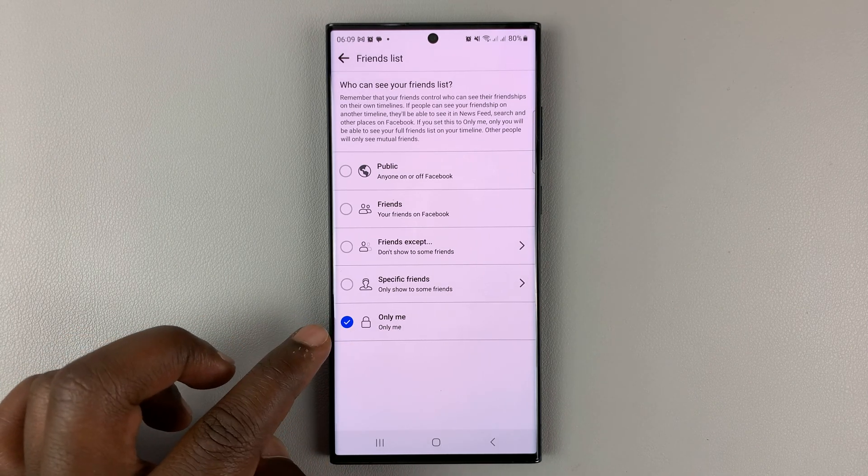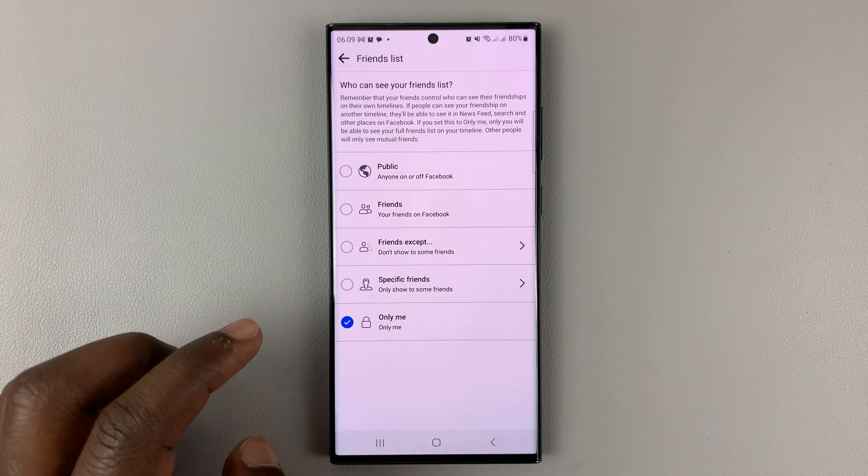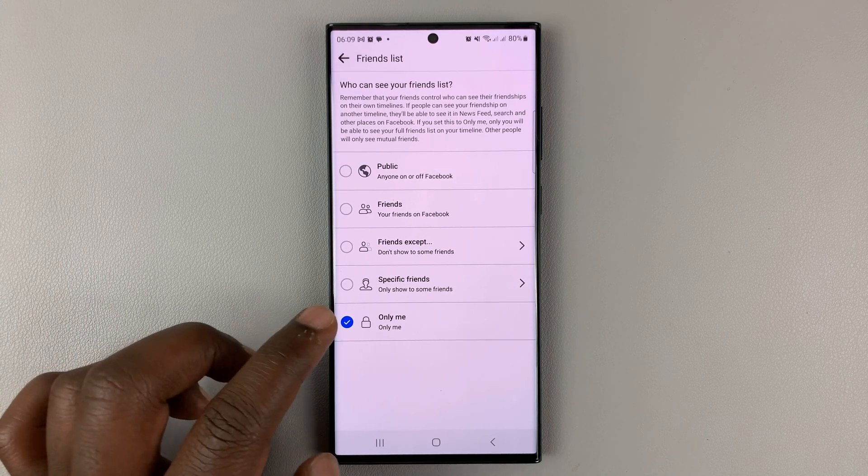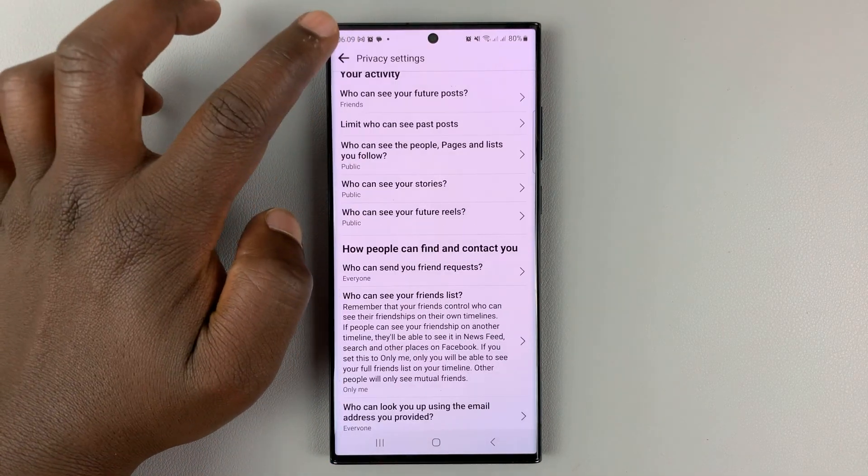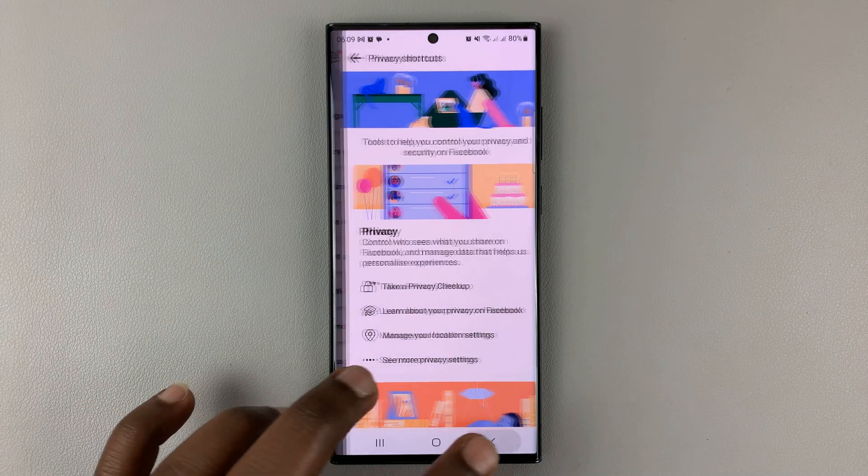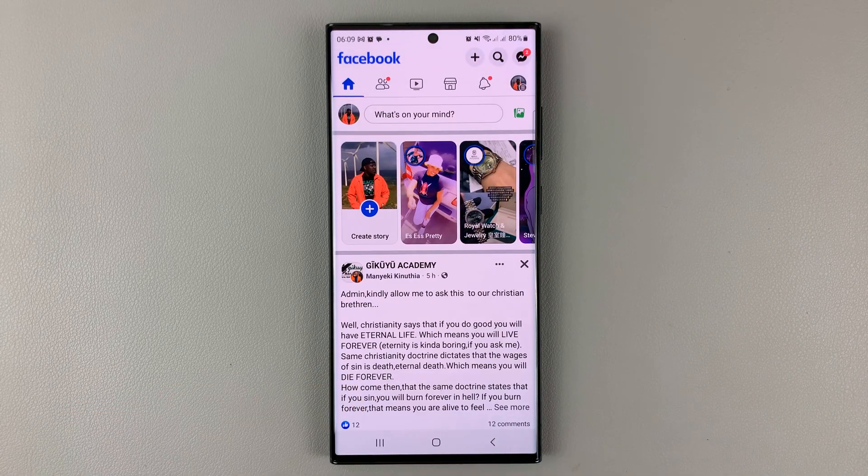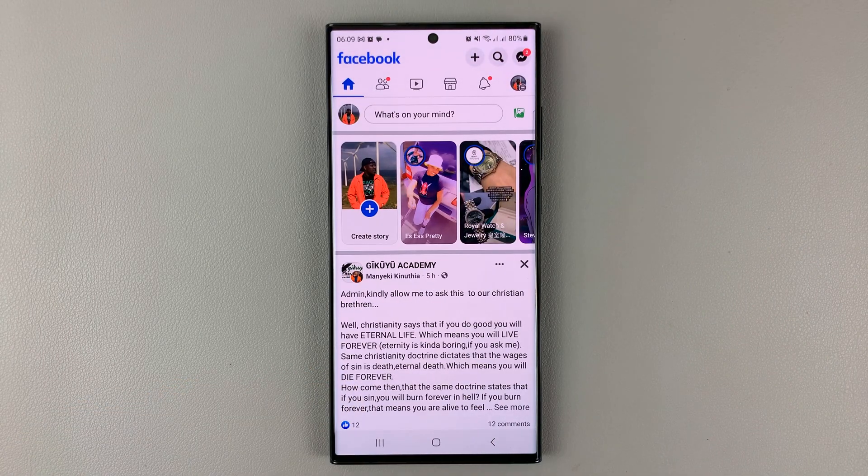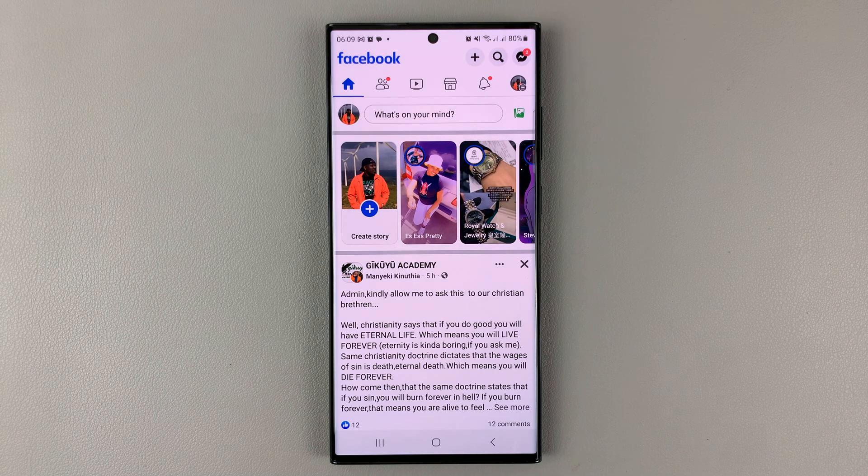Once you select that, simply go back and you can go back all the way to the home screen. Your Facebook friends list is now going to be private and completely hidden.